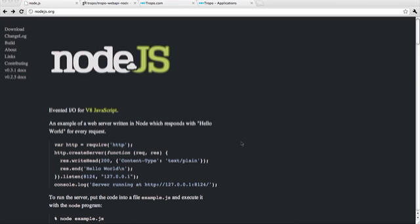So to start off, Node.js is a framework for writing server-side JavaScript applications that uses the V8 JavaScript engine from Google. And if you go to Node.js.org, you can find out all about it and find out how to install it on your machine and start using it.